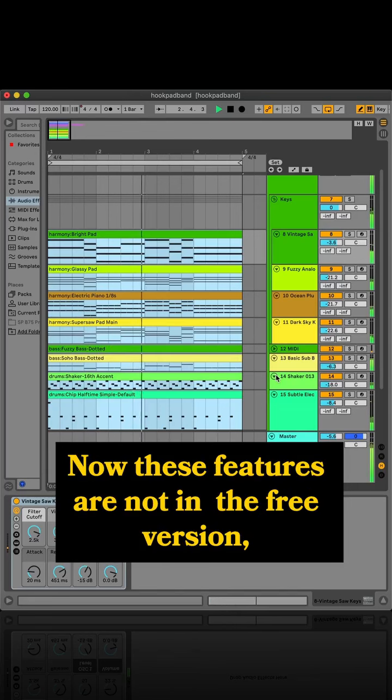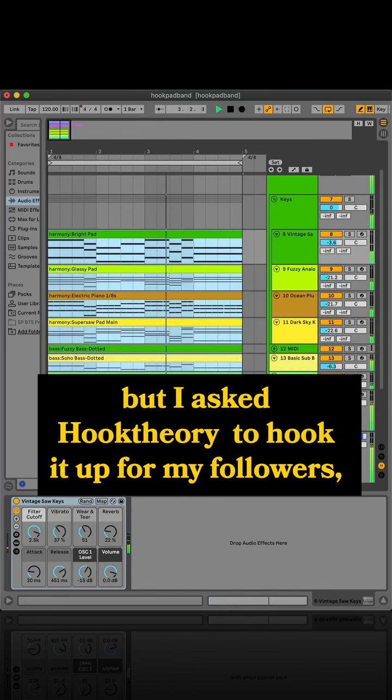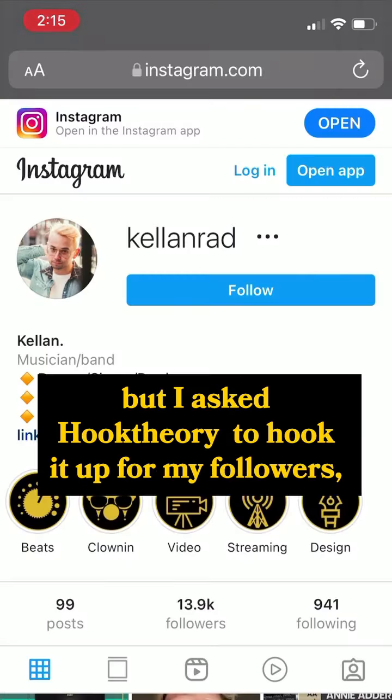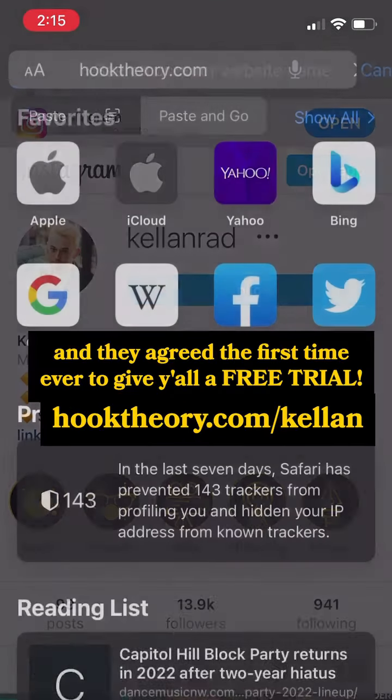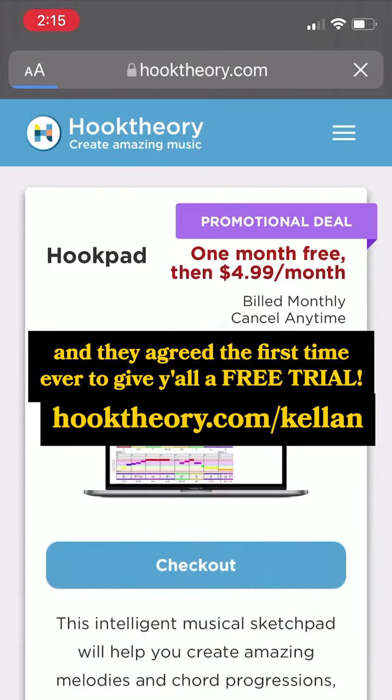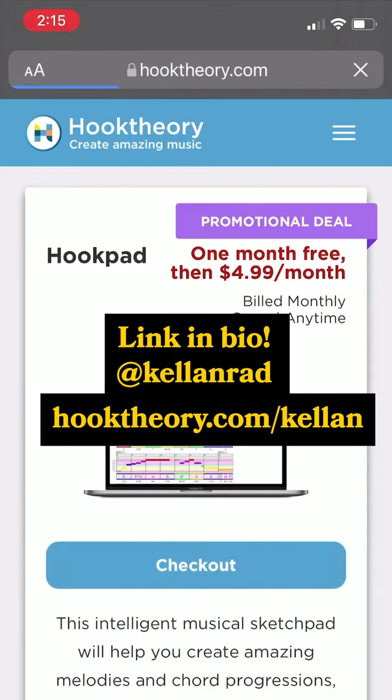Now these features are not in the free version, but I asked Hook Theory to hook it up for my followers, and they agreed, the first time ever, to give y'all a free trial. Link in bio.